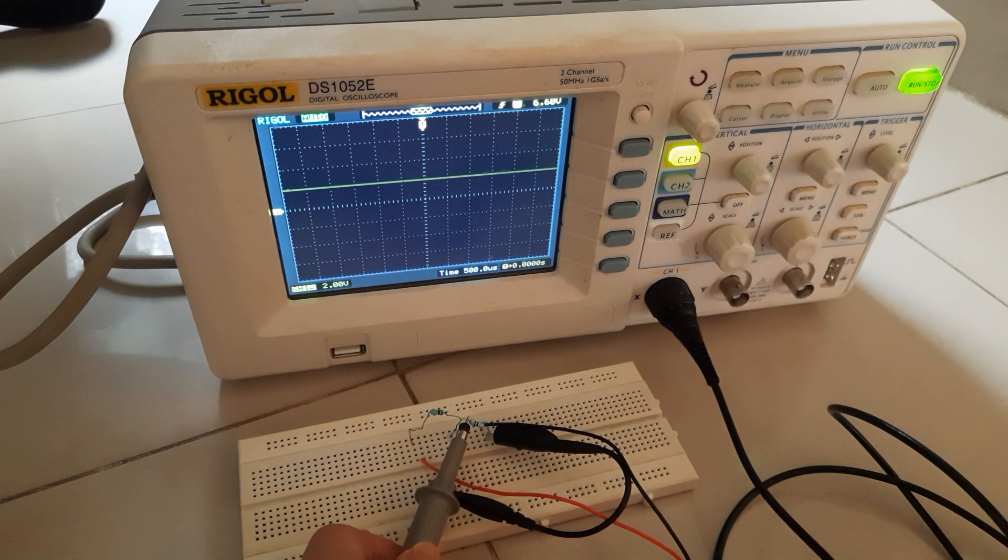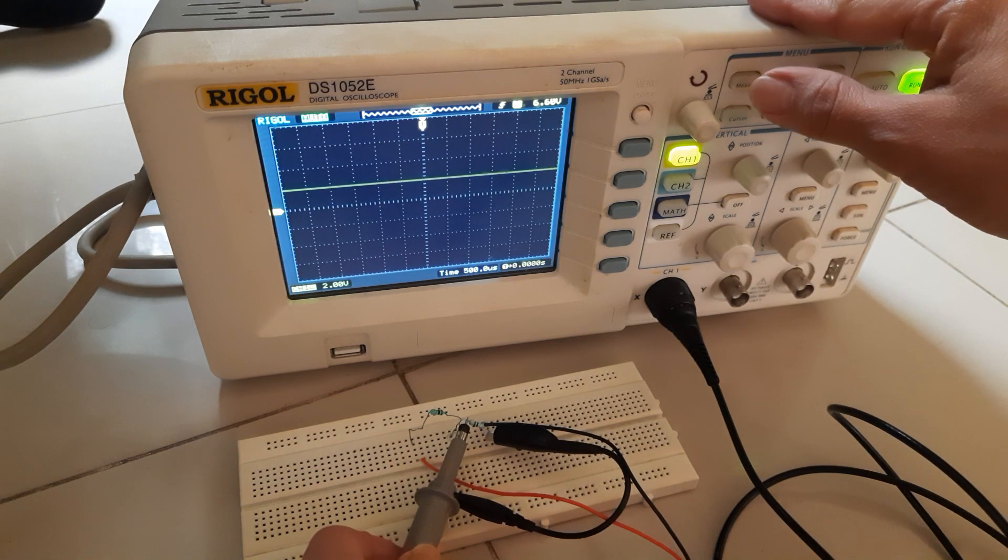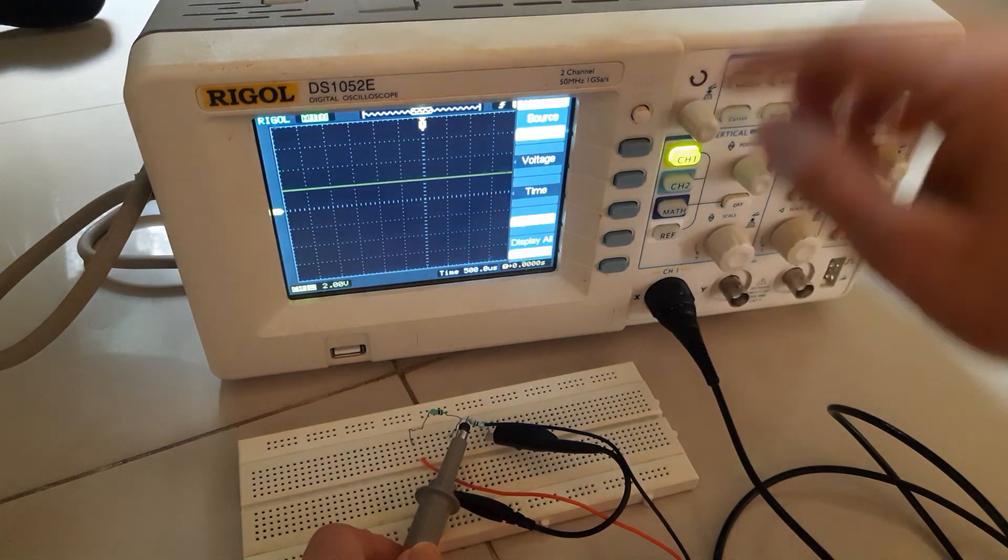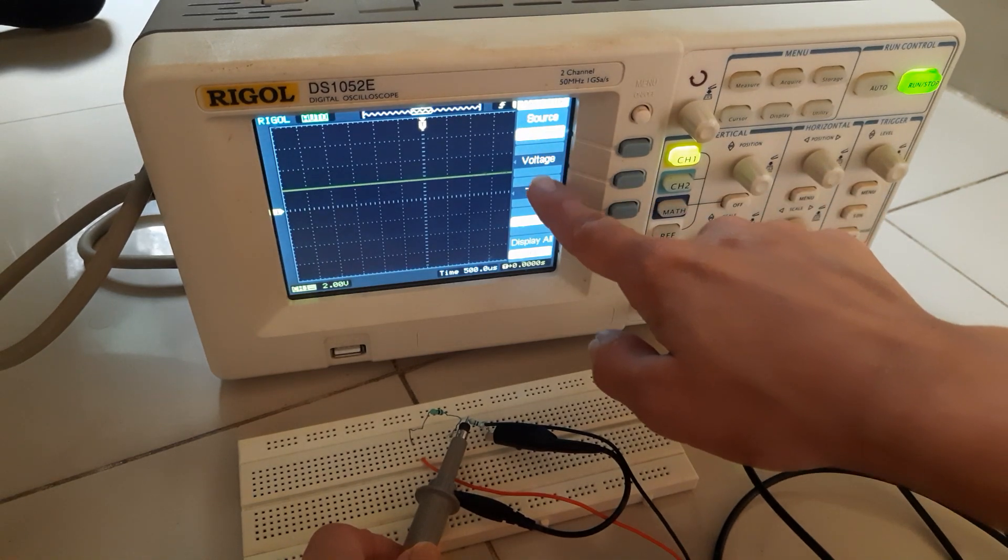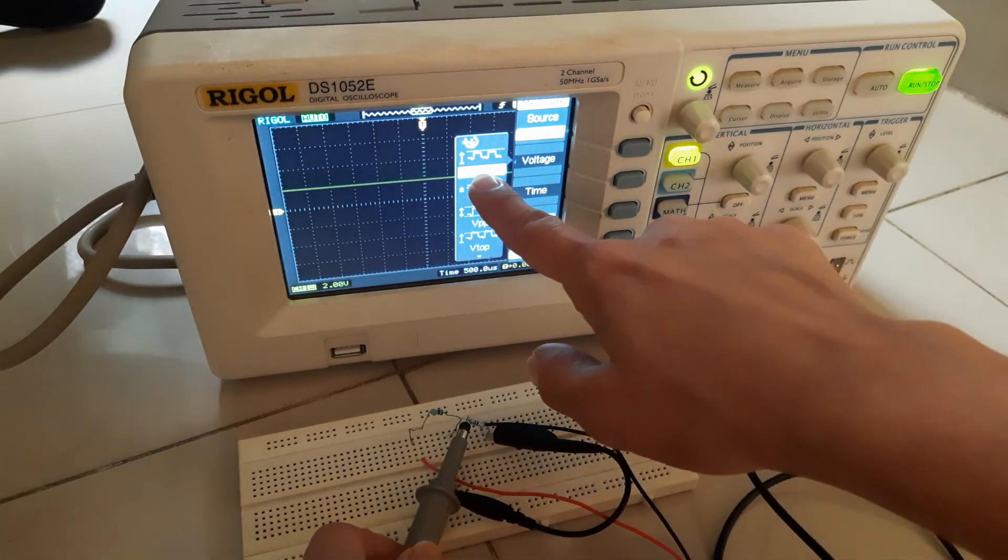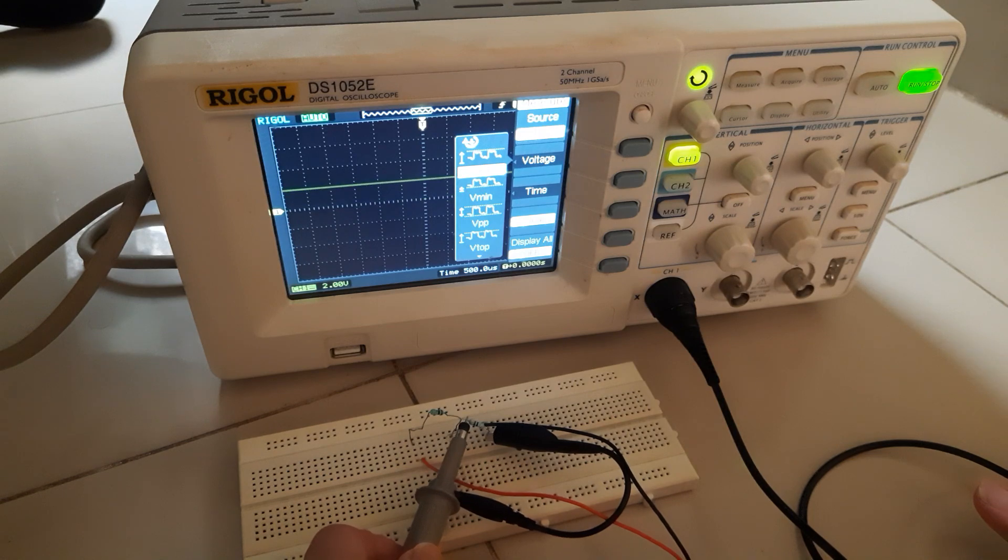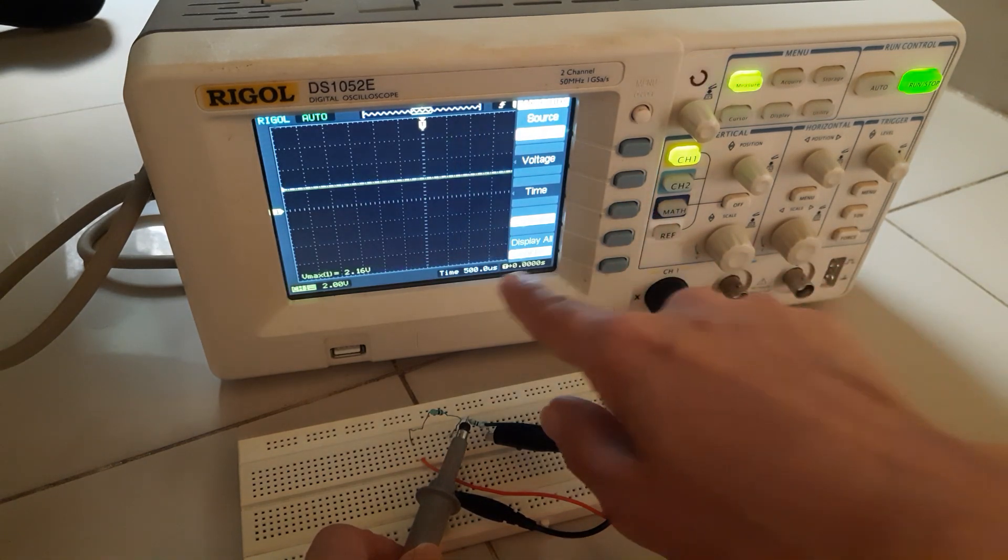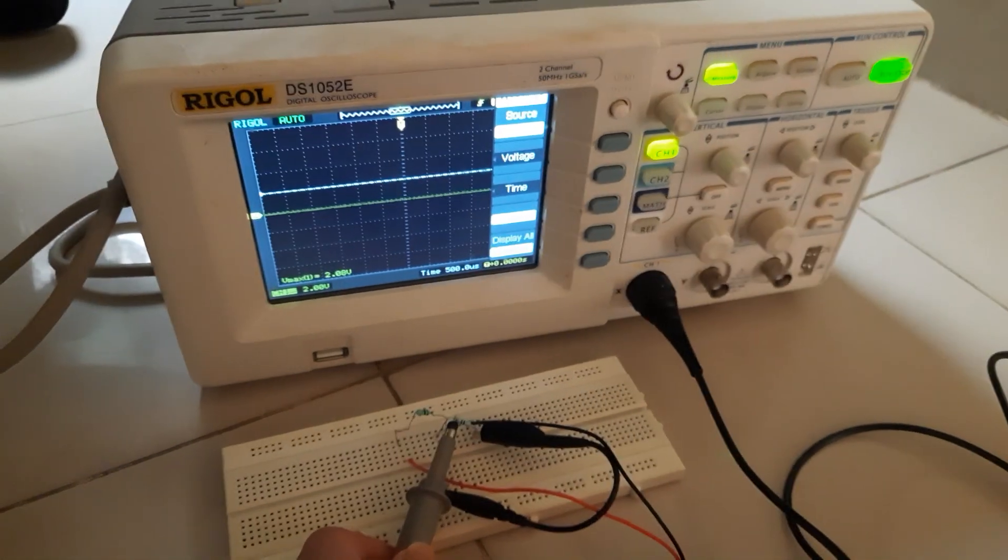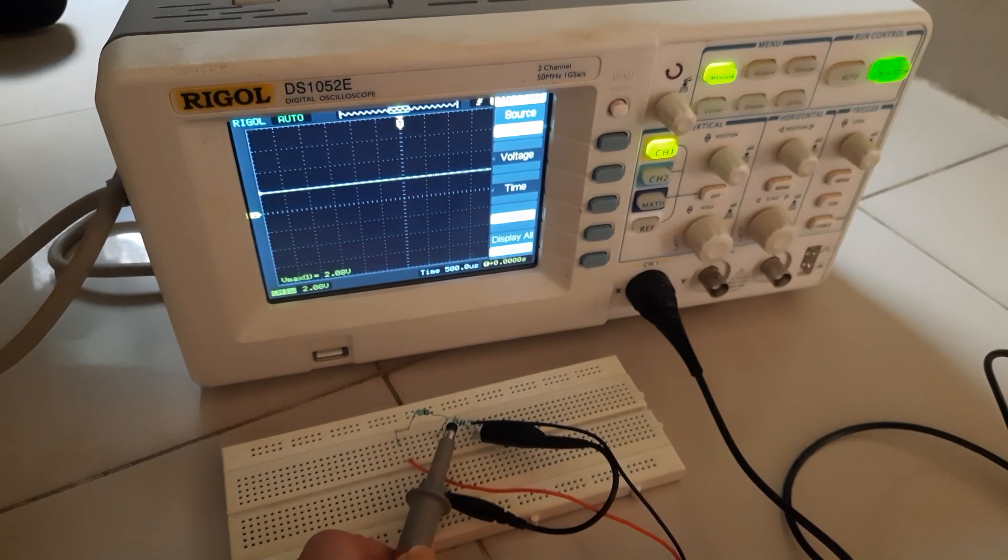Now there is an automatic measurement you can use. There is a measure button, so I will press this measure button. Now channel 1, then I want to measure voltage, so let me press voltage. V max, it is coming 2 volt. Yes, that is what we wanted. 2 volt, maximum voltage is 2 volt.